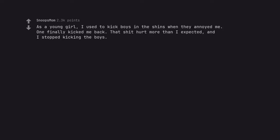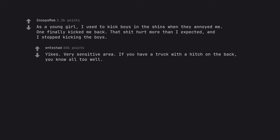As a young girl, I used to kick boys in the shins when they annoyed me. One finally kicked me back. That shit hurt more than I expected, and I stopped kicking the boys. Yikes, very sensitive area. If you have a truck with a hitch on the back, you know all too well.